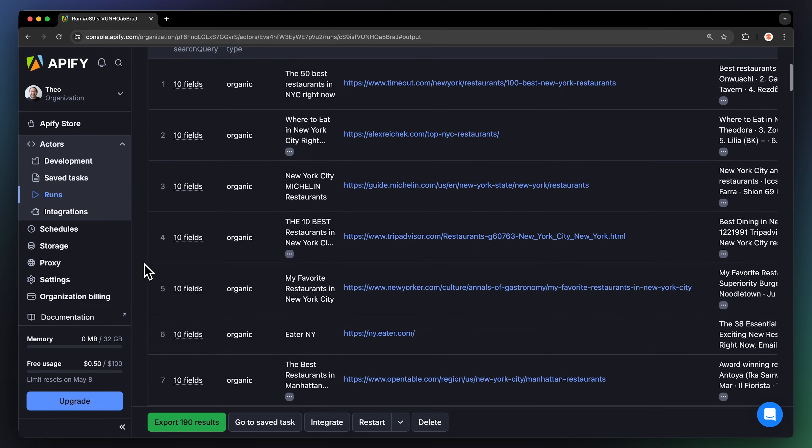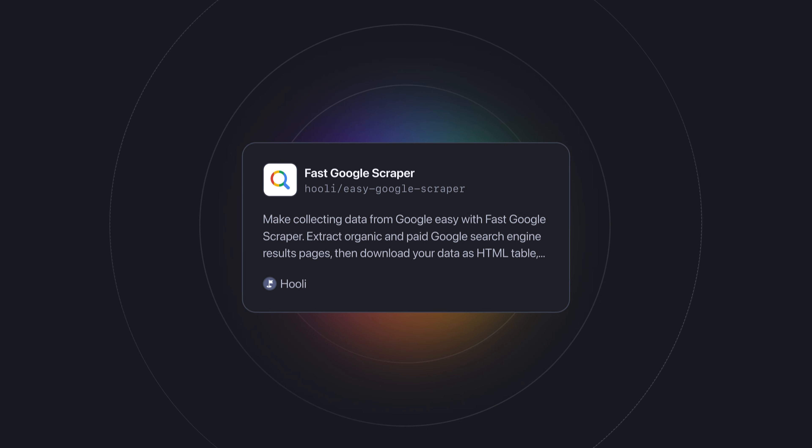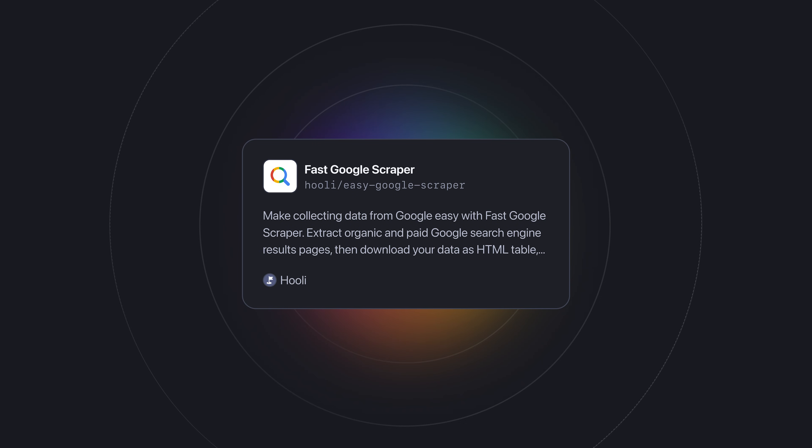You can also use this data as groundwork for more in-depth SEO research. To do this, we're going to be using the ready-made Fast Google Scraper from Appify Store.